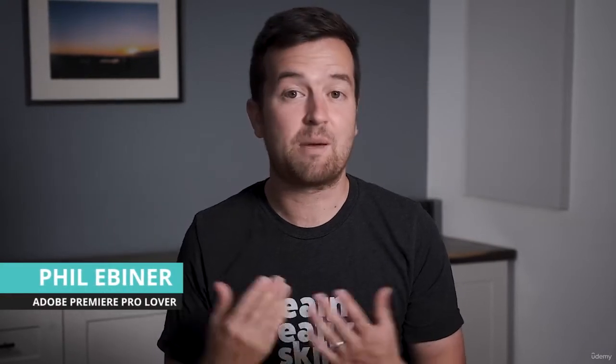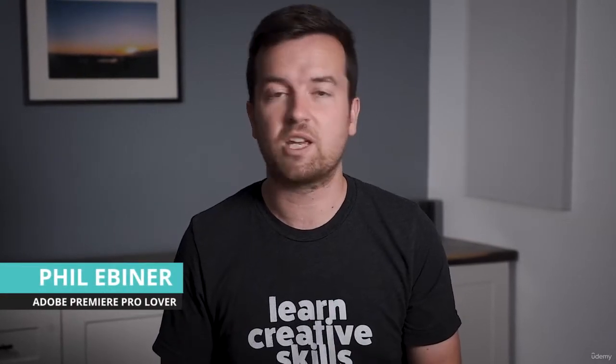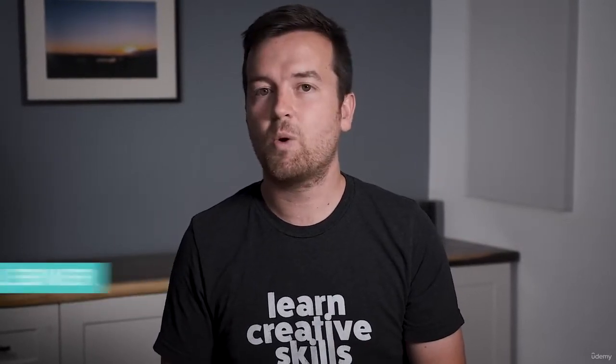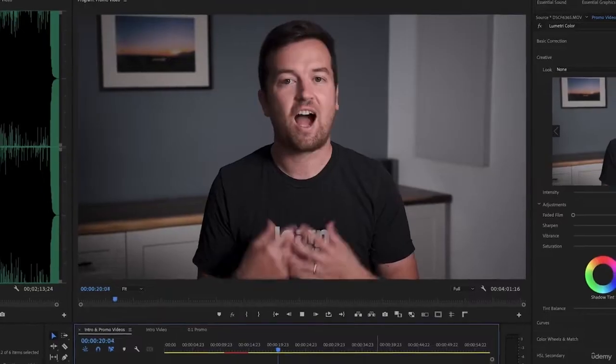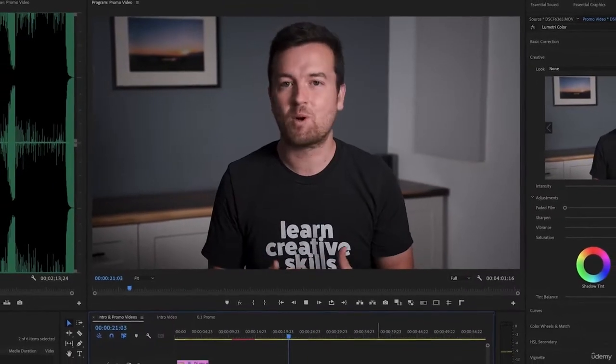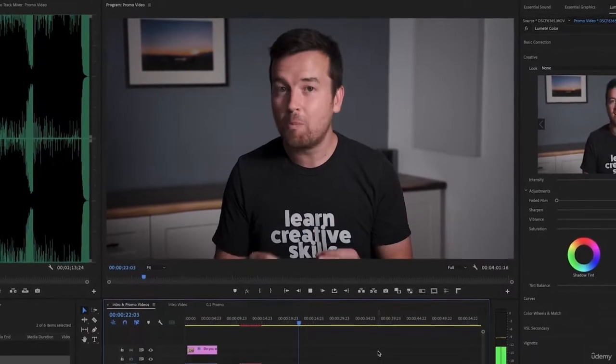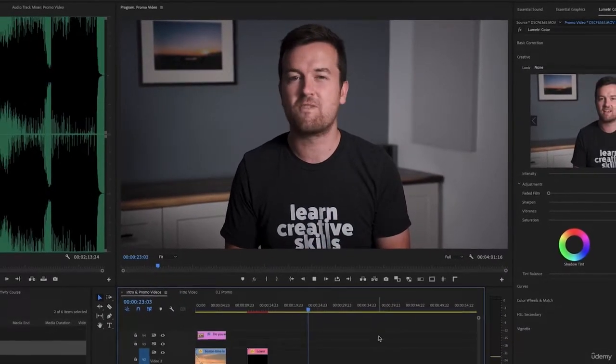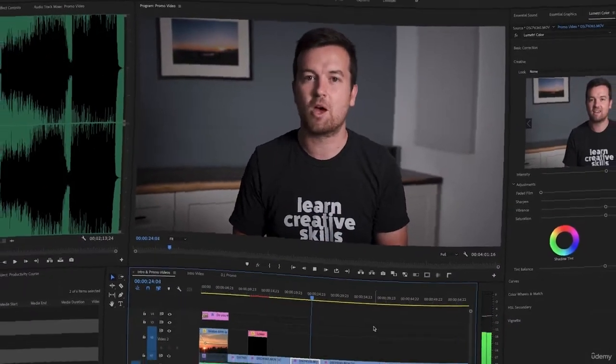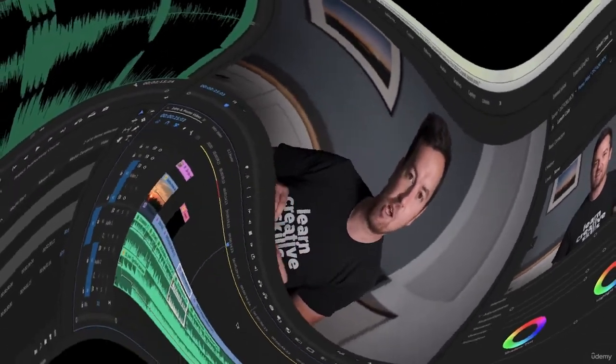Hi, my name is Phil Ebner and I'm a professional video editor who has literally edited thousands of videos using Premiere Pro over the past decade. I do remember what it's like to open Premiere for the very first time though — it can be quite daunting.